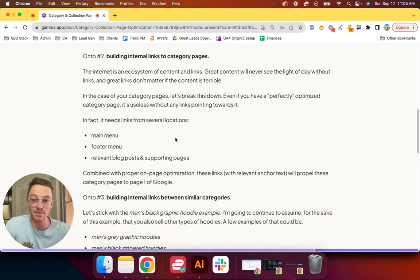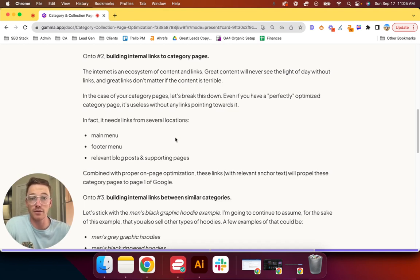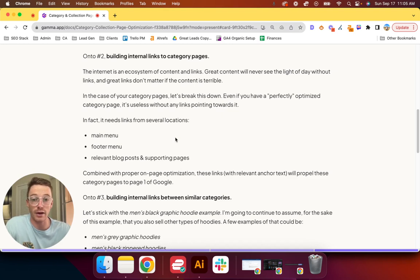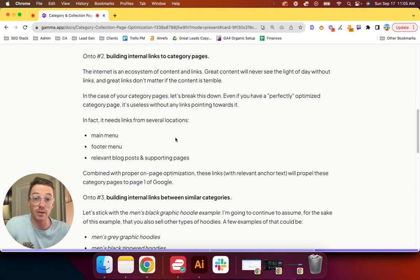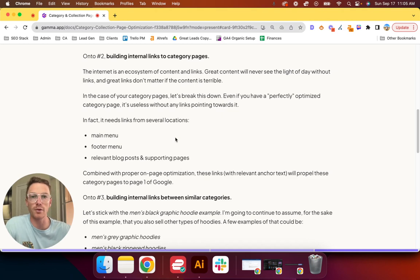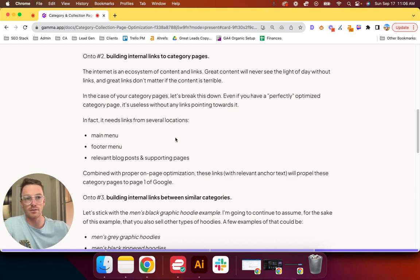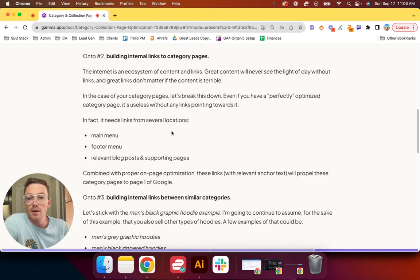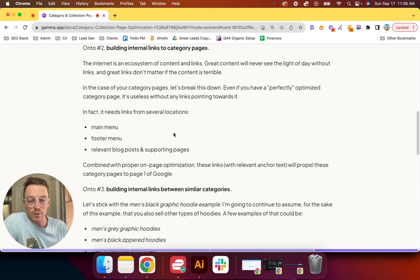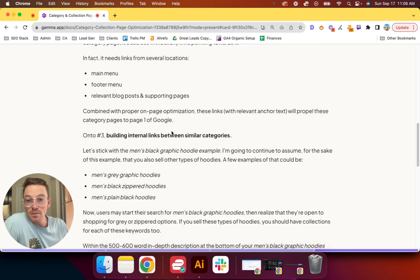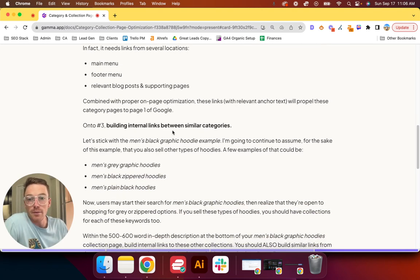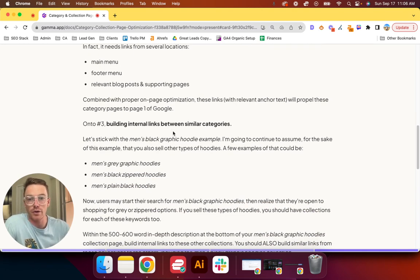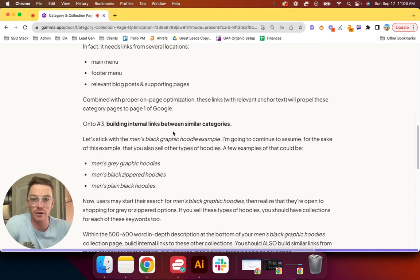In fact, if it's a collection or category page, it needs links from several locations: your main menu, your footer menu, and relevant blog posts and supporting pages. Combined with proper on-page optimization, these links—assuming you use relevant anchor text on the blog content and other pages—will propel these category pages to page one of Google. Now, the reason they need to be in your main menu is because that tells Google, okay, hey, this page is really important. A link from your main menu is like the top most importance you could give to an internal link on your website.